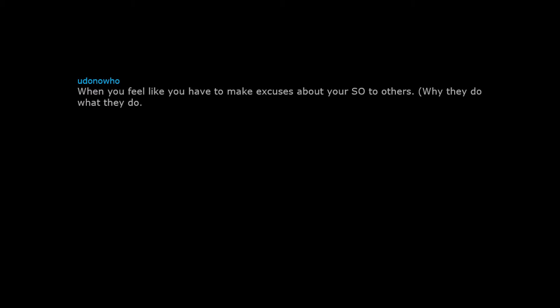When you feel like you have to make excuses about your SO to others. Why they do what they do, why they said what they said, etc.